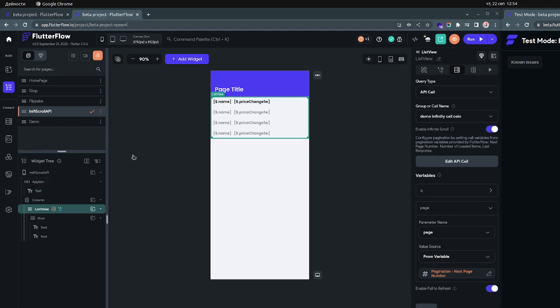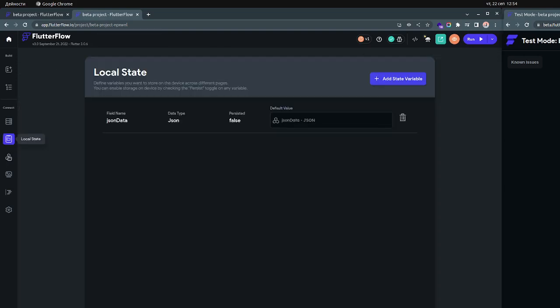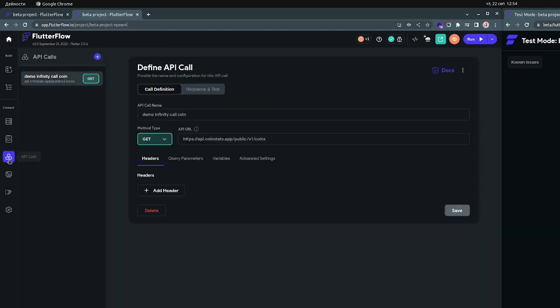This is a brand new project and if you go to Apicos, we will use a simple Apico. This Apico that we're going to use is from CoinStats. I actually have to say thanks to Anton from FlutterFlow, who actually helped me setting up this infinite scrolling, because as I said, it was hard for me to understand how to do it.